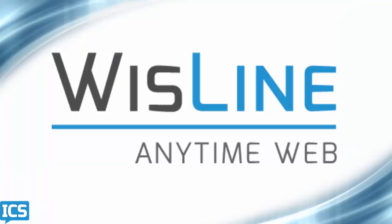These have been some tips about how to access your Wisline Anytime Web meeting room. Be sure to look at some of our other tips about Wisline Anytime Web, and thanks for watching!